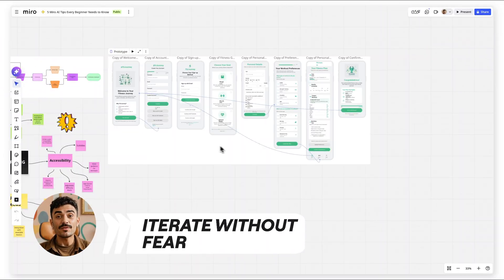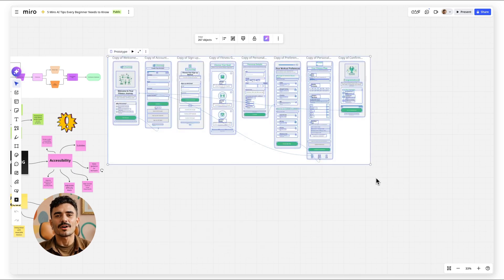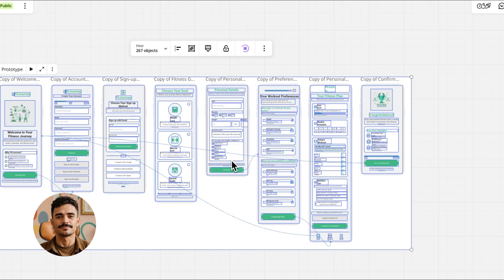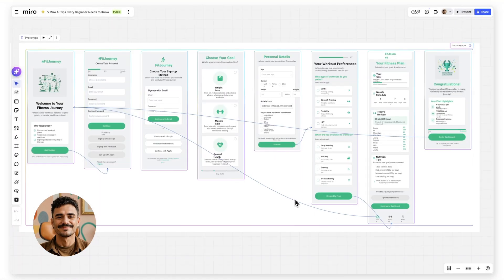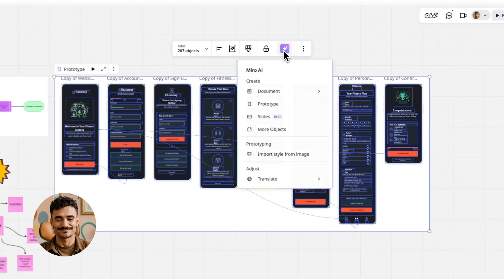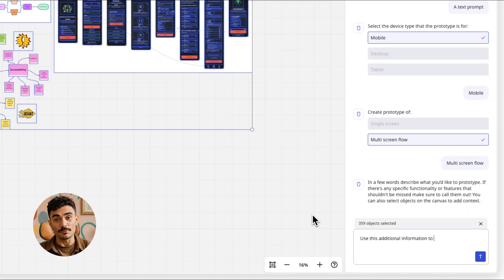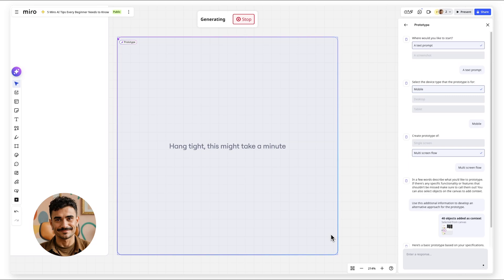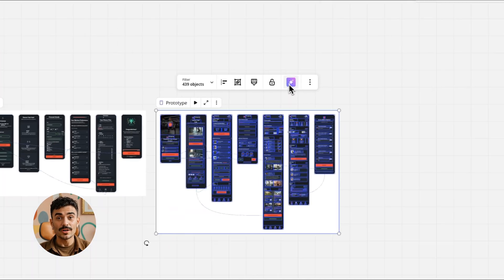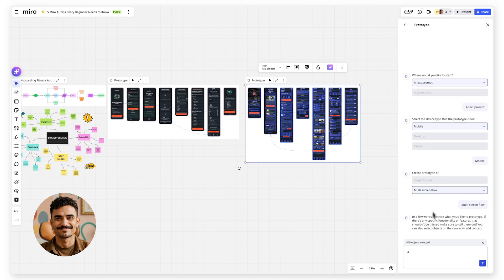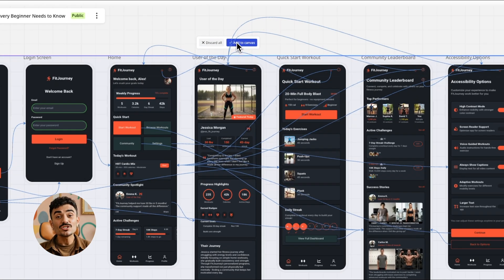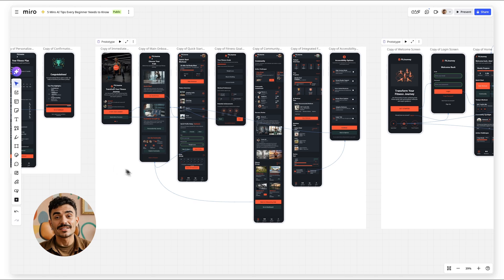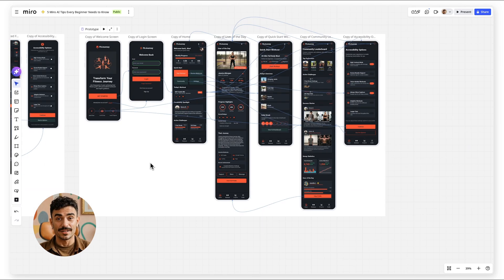Your first AI result is just the starting point. Click that sparkle icon again and refine. Ask for different layouts, alternative approaches, or additional details. Each iteration builds on the last, so you progressively get closer to perfect without starting over.